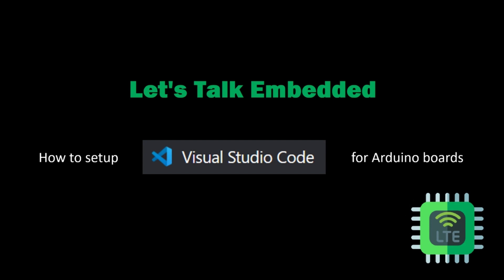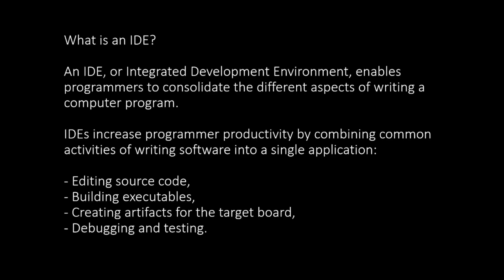We will be using Visual Studio Code as an alternative to Arduino IDE. What is an IDE? An IDE, or Integrated Development Environment, enables programmers to consolidate the different aspects of writing a computer program.